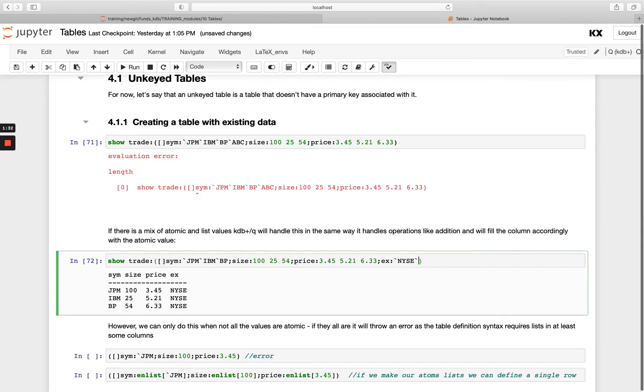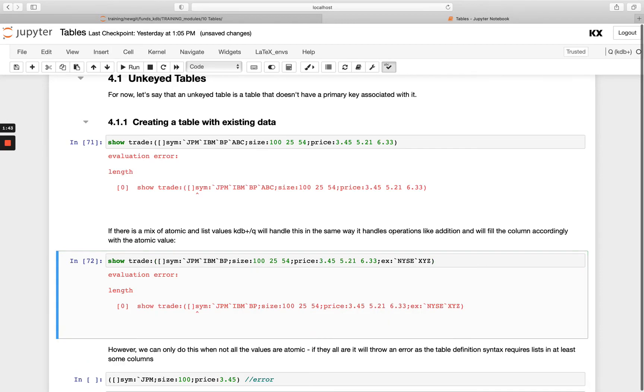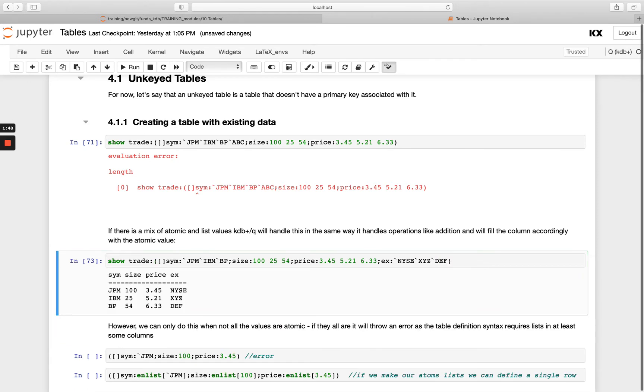Now if I had made this again something else, so like a list with two elements long, that wouldn't work. But again, if I had to do three, it would work. So I'm able to pass either an atom or a list of length three. And that's because the rest of my columns are of length three.